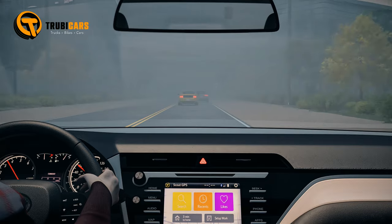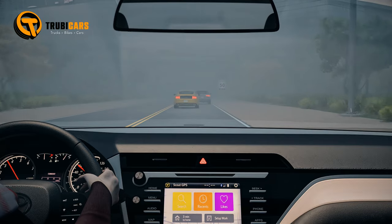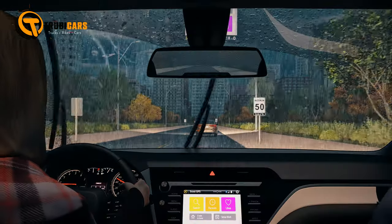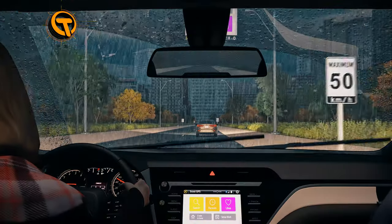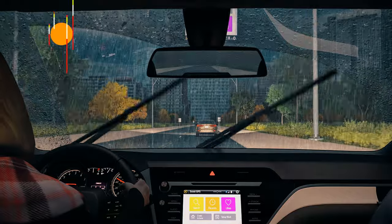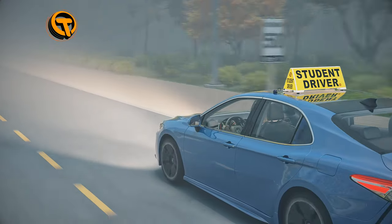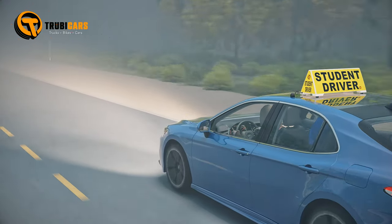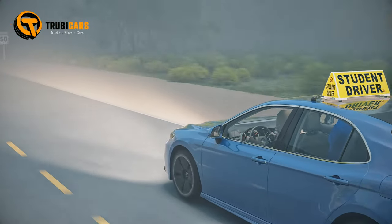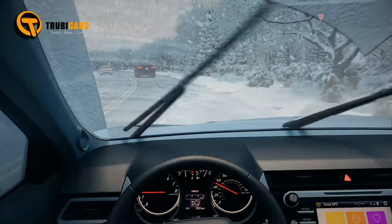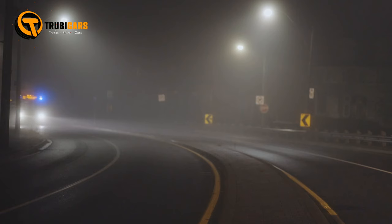On the road, adjust your speed to match conditions. Poor road conditions also mean you should increase your following distance. By doubling your distance, you'll have more time to stop safely since your traction is compromised.